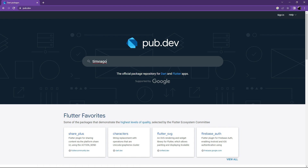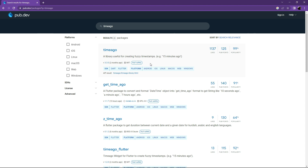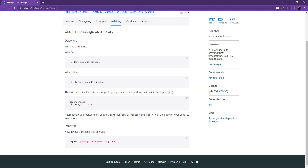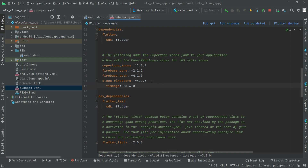Now search for timeago with null safety. It's a library useful for creating fuzzy timestamps. Go to Installing, copy that, go back to Android Studio, paste it, and set the alignment.